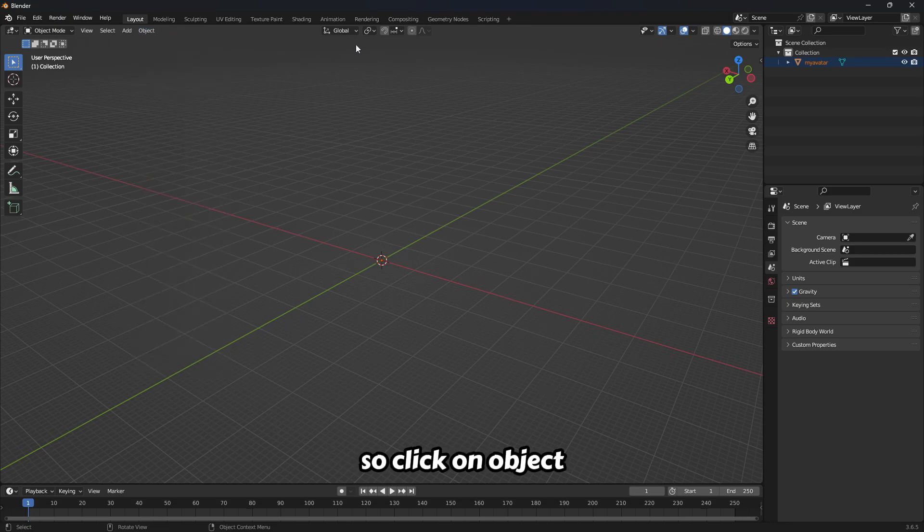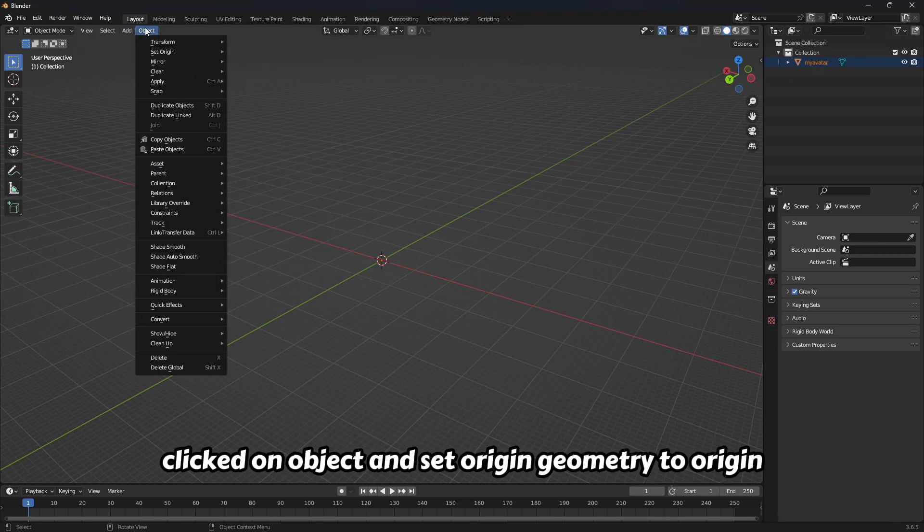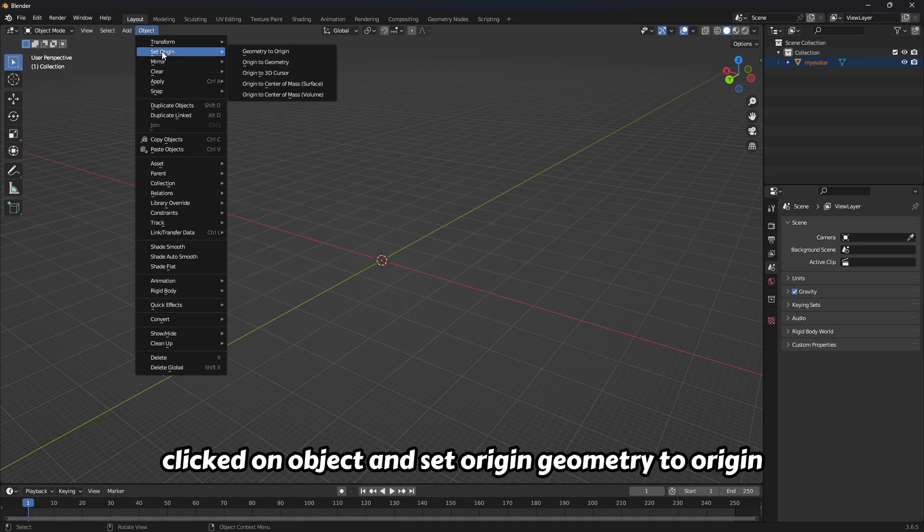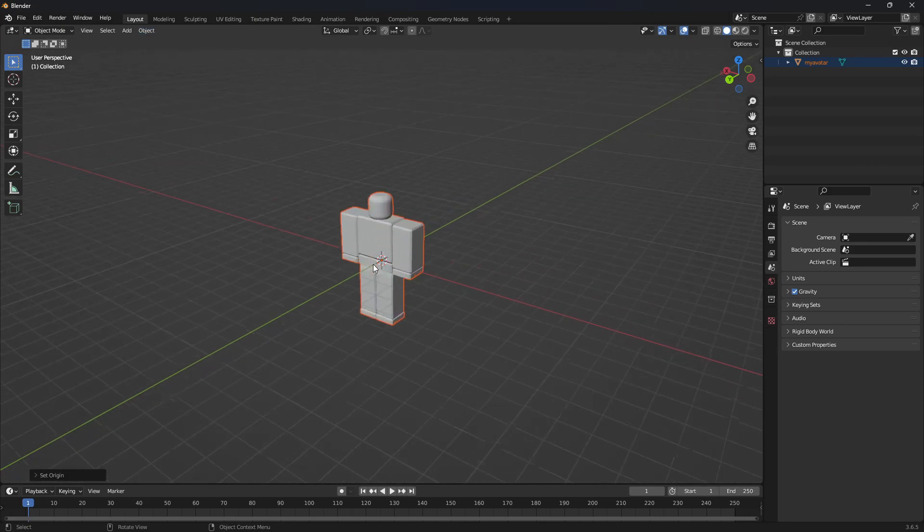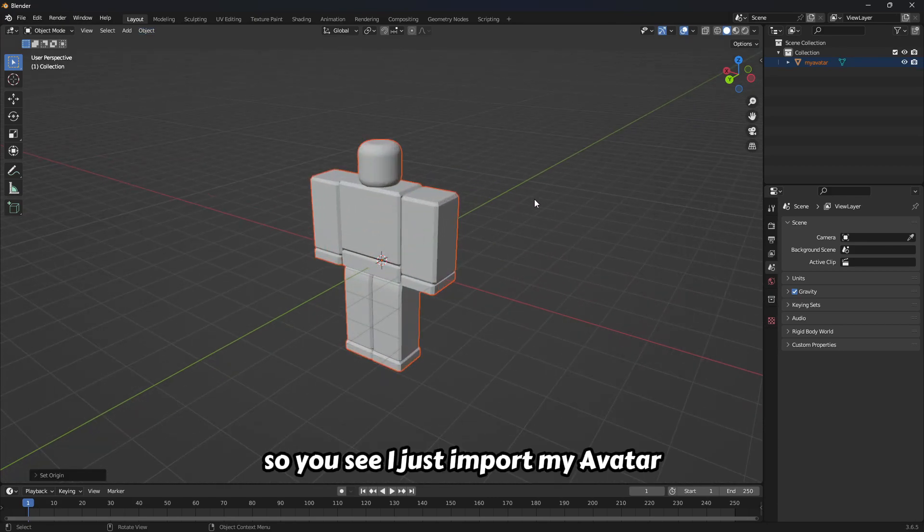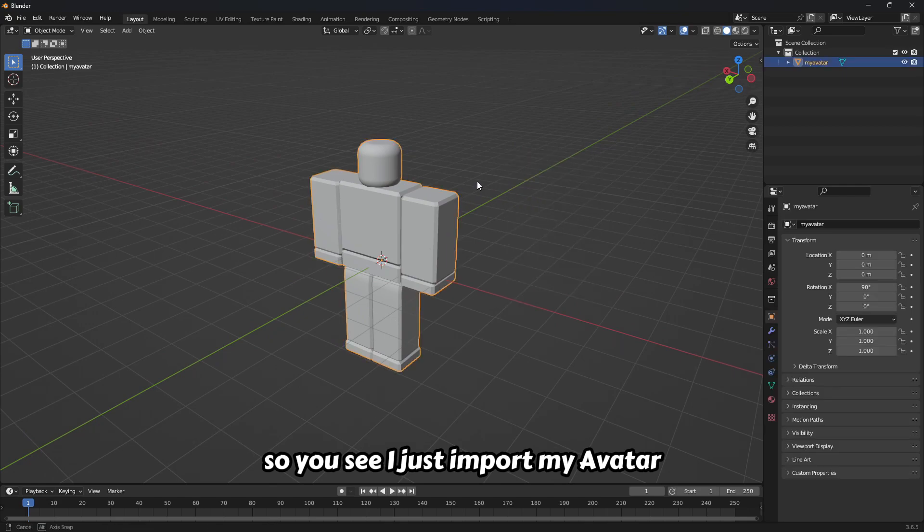Click on object and don't forget to select your avatar first. Click on object and set origin geometry to origin. You see I just imported my avatar.